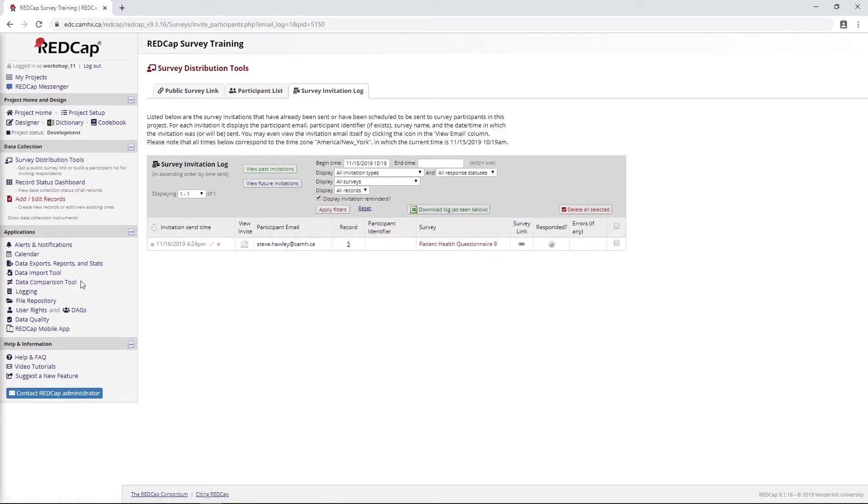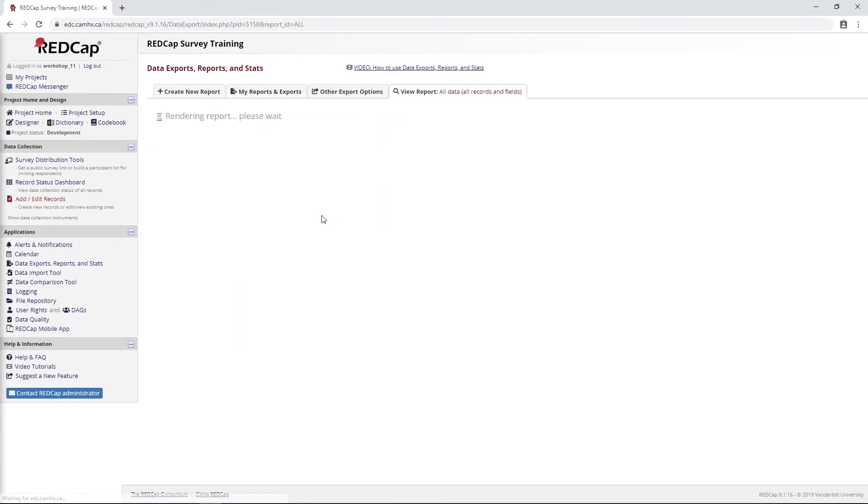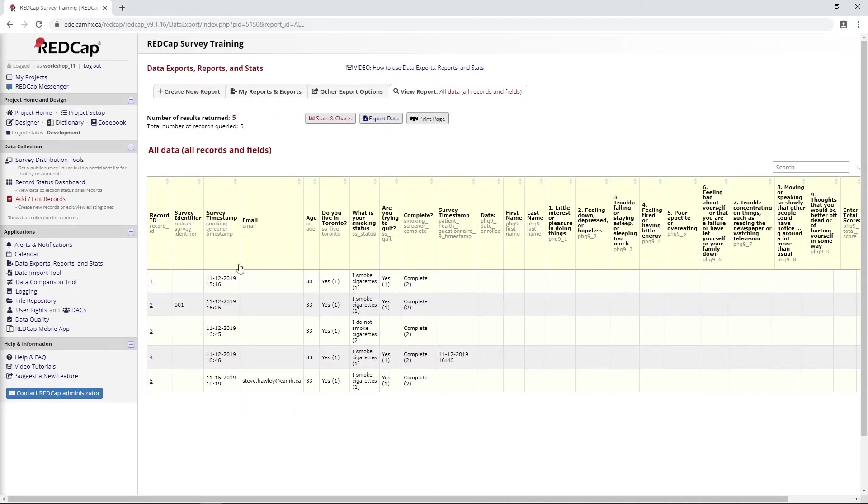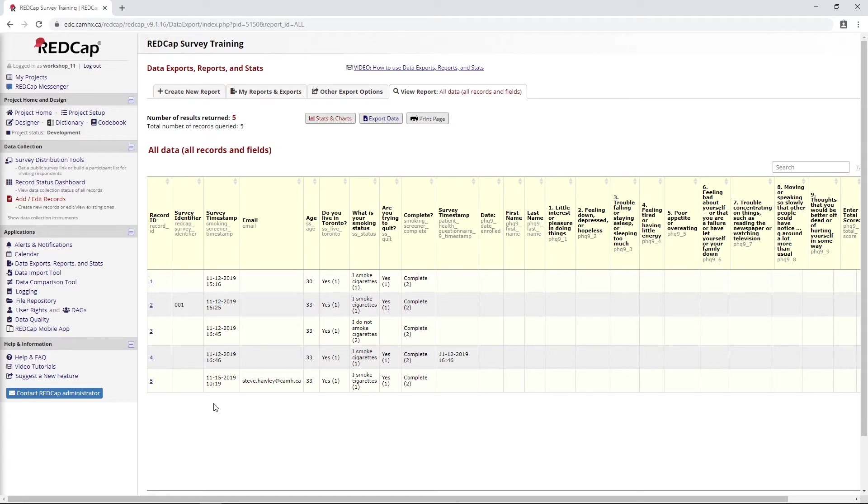I might actually go so far as to point out that if you look at your data export here, you'll see, unlike the other fields where I was using the participant list option, my email address is right here. So if we were to do the export data function, it would come out as part of the data.